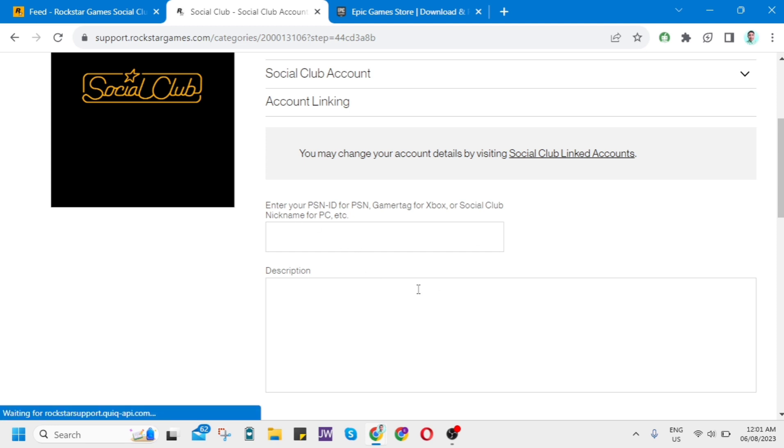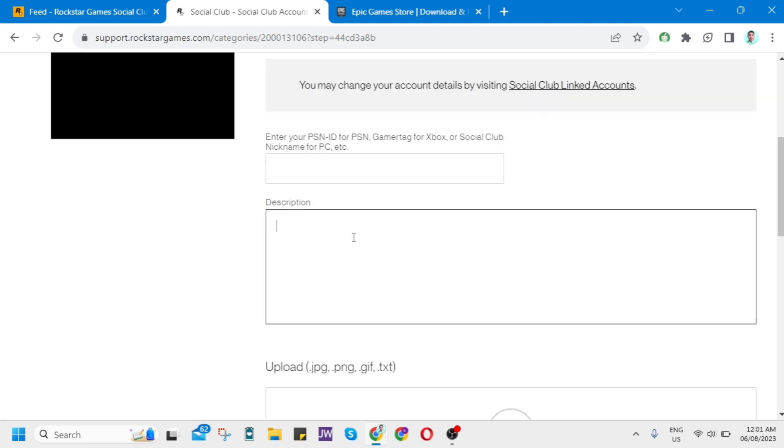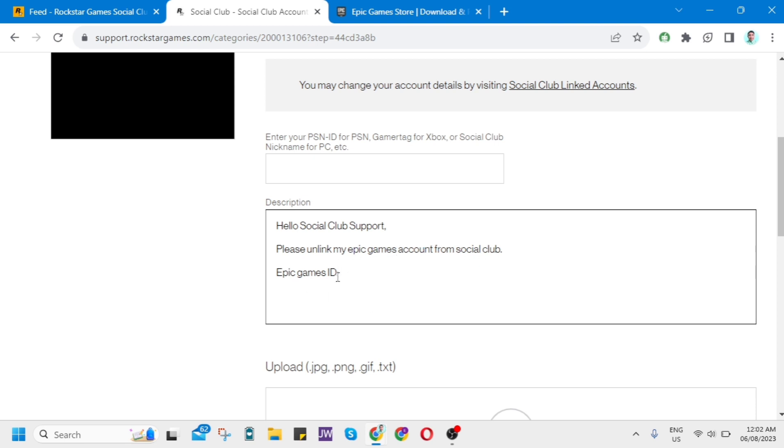In the description, for example, I want to write here: Hello Social Club Support, please unlink my Epic Games account from Social Club. Then just enter the Epic Games ID.